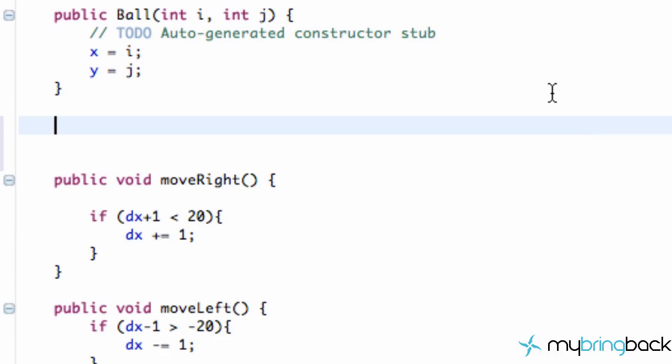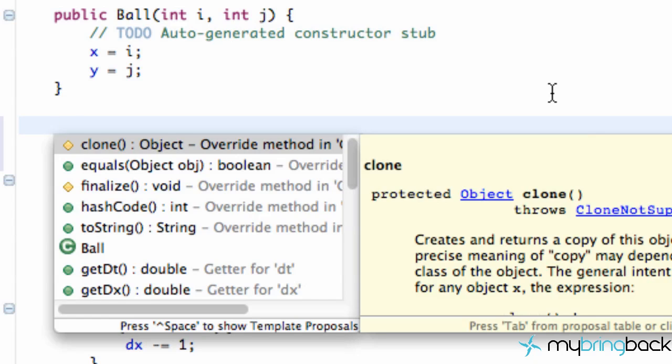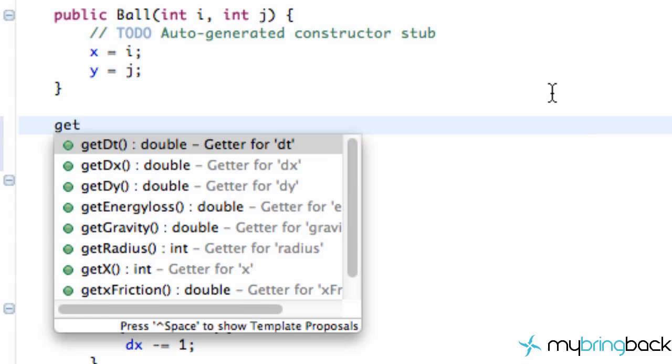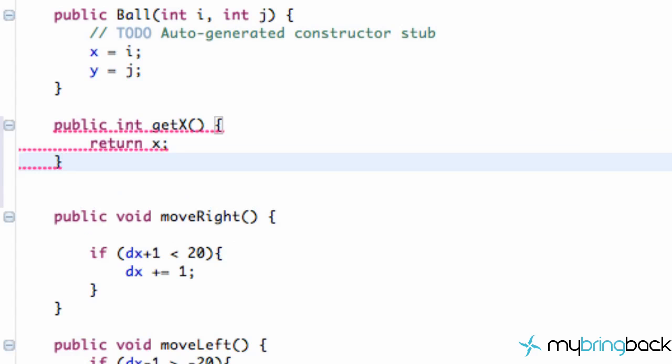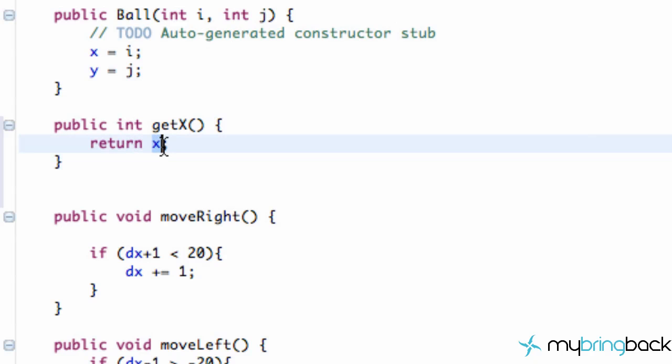It's so common in fact that you can just hit control space and then type out get x, and it already will have a method that will return the x value for us. Again, our x variable.